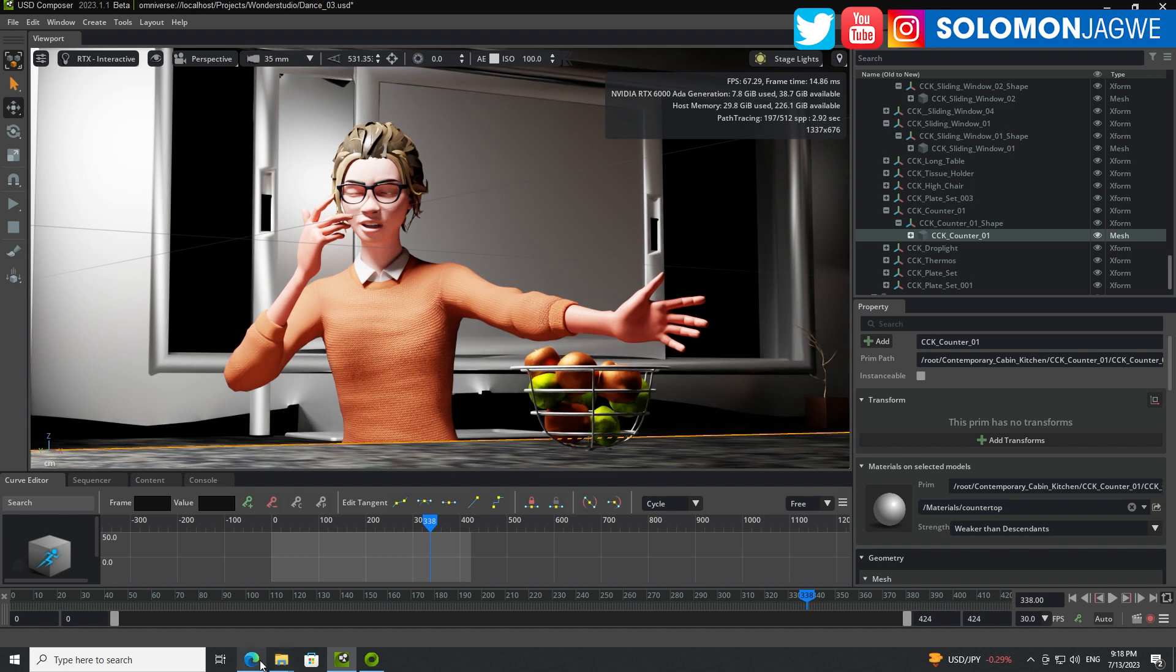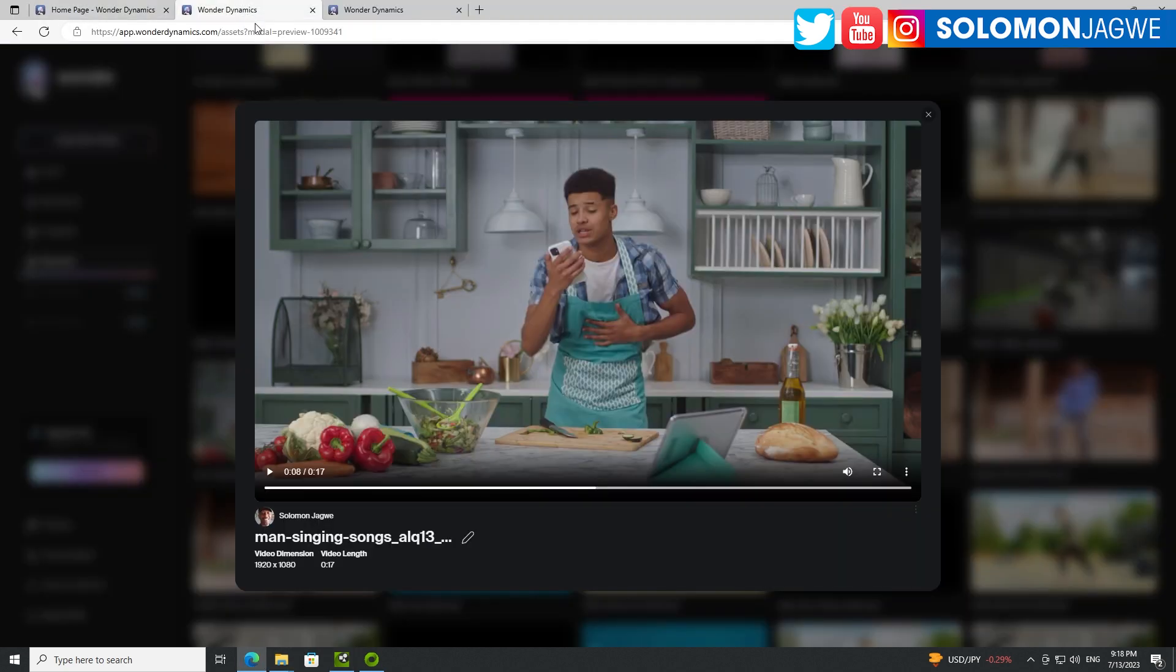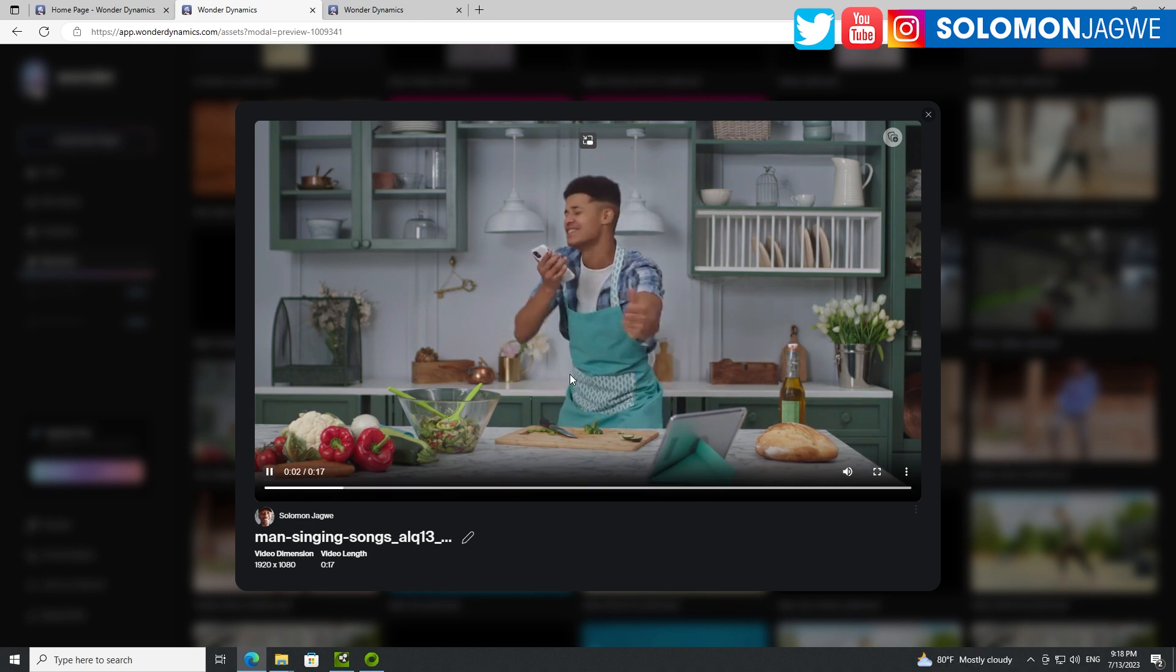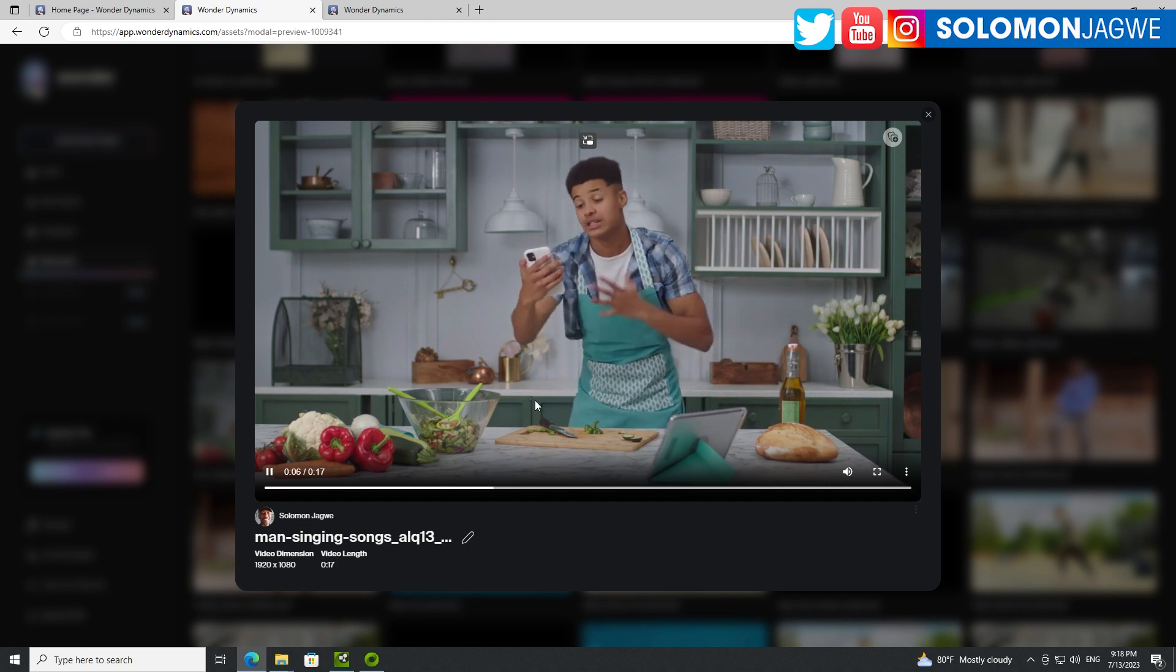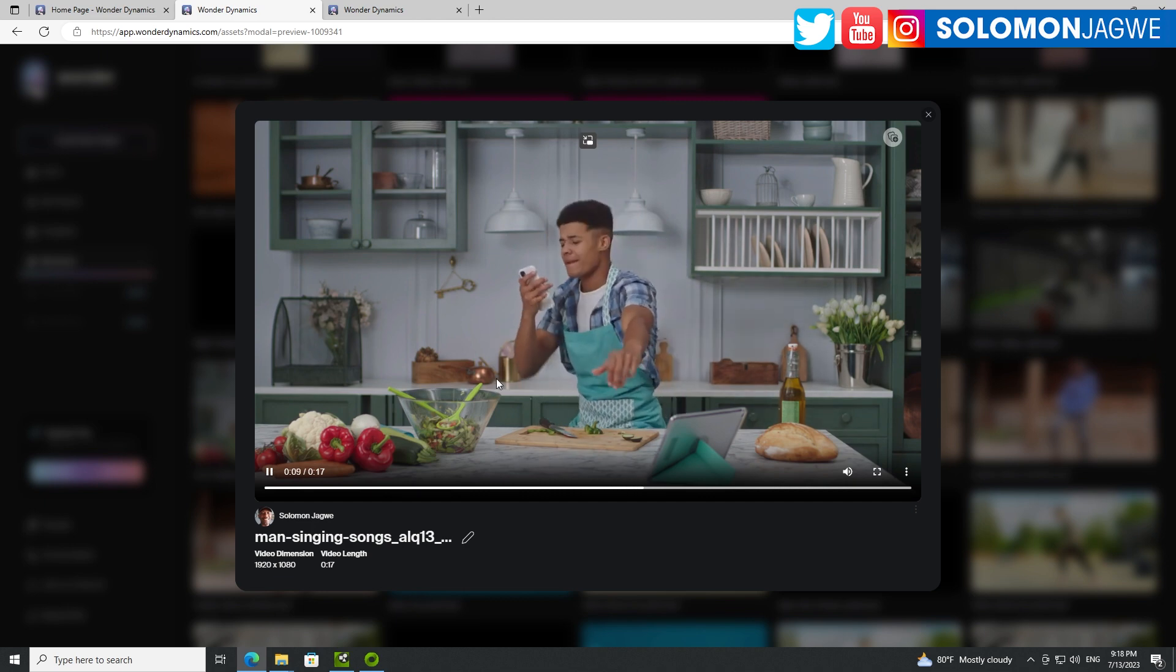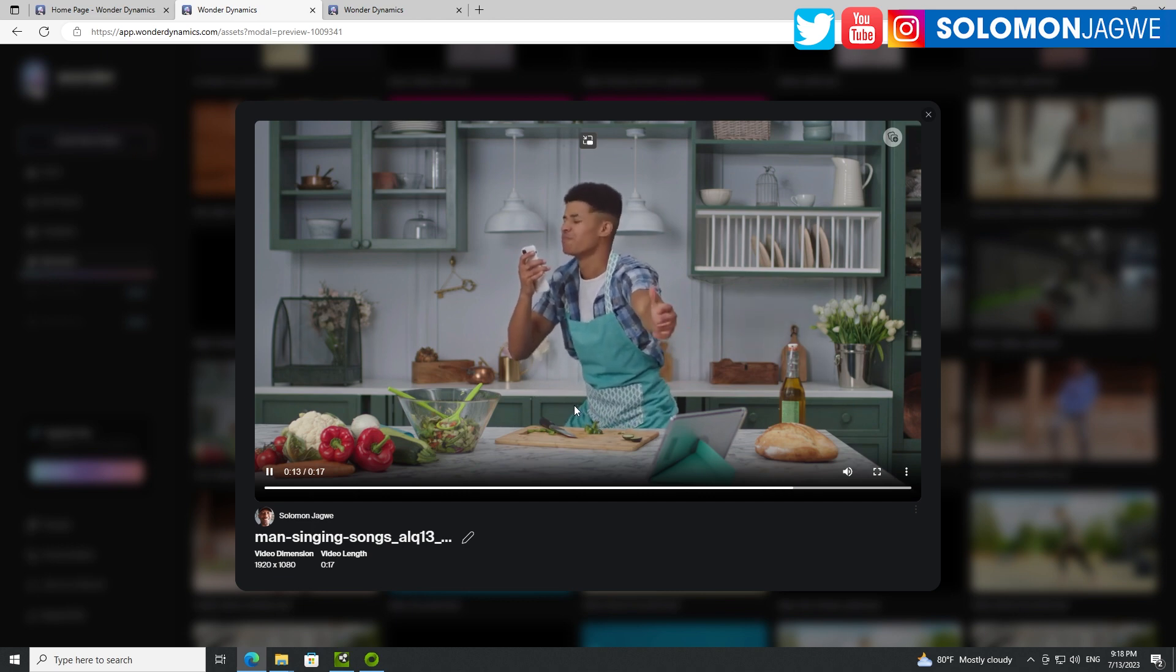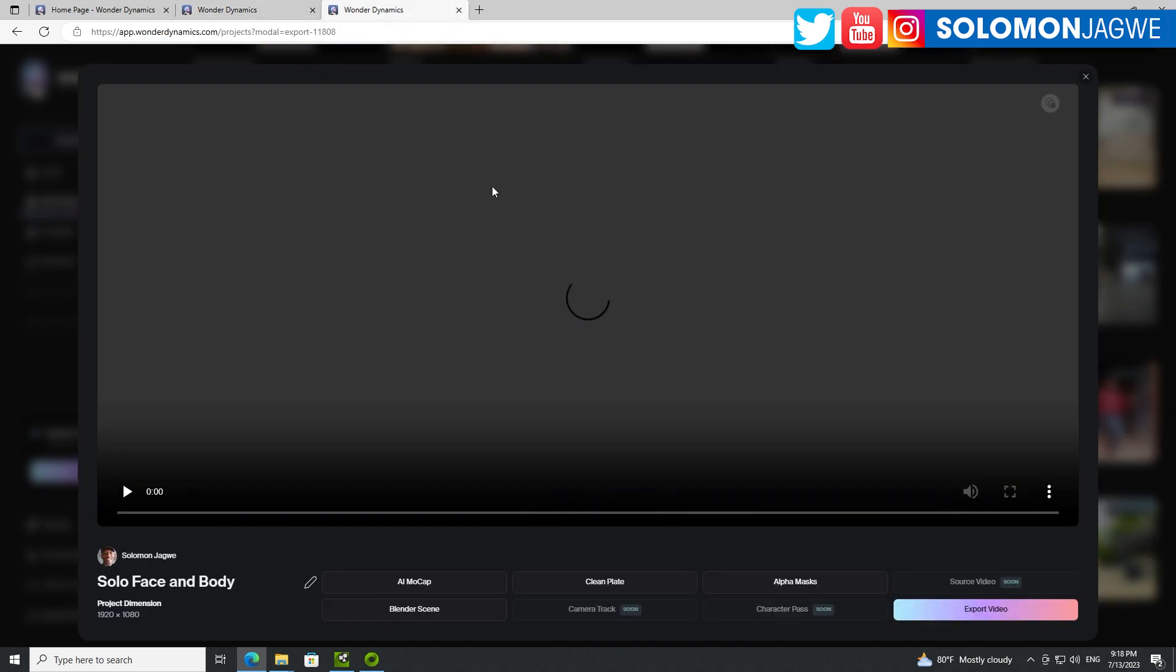So this scene started off as this video in Wonder Studio. I was able to upload this particular clip and it came from a royalty-free platform on Envato. When I play back, you can see this gentleman dancing in his kitchen, having so much fun. This is where the video started out as and I was able to process it.